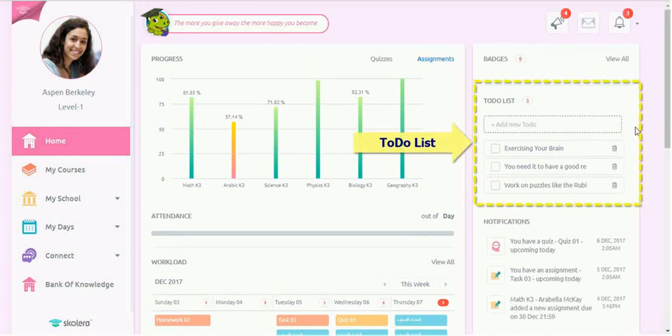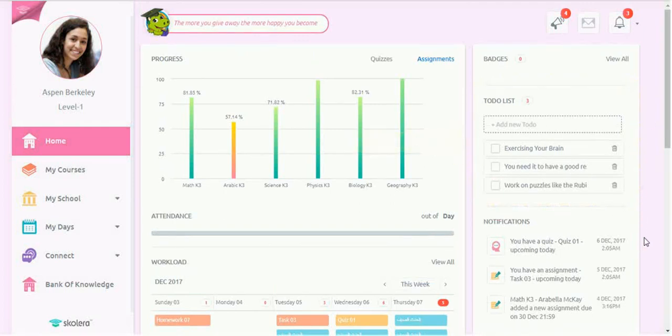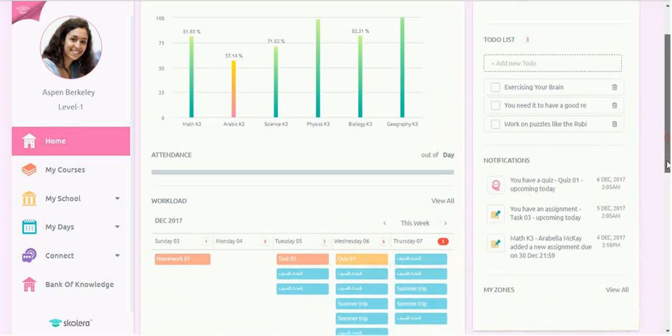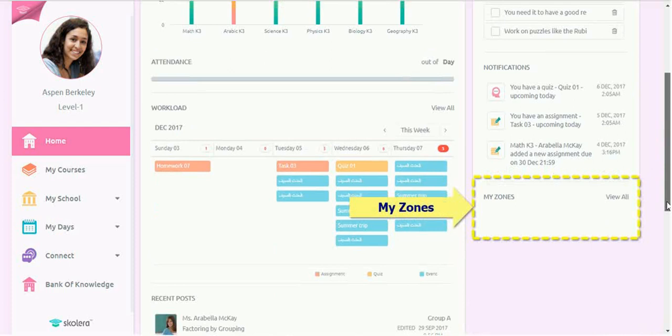The right side of the panel features a to-do list, notifications, and My Zones.